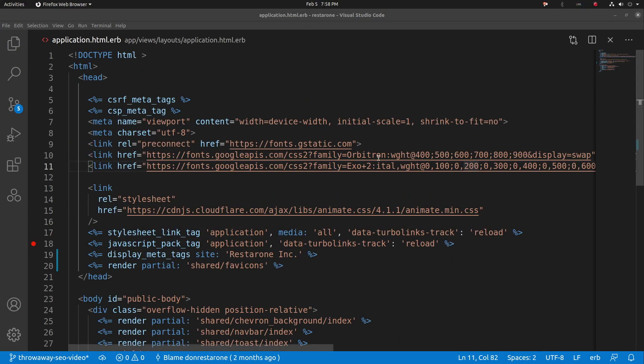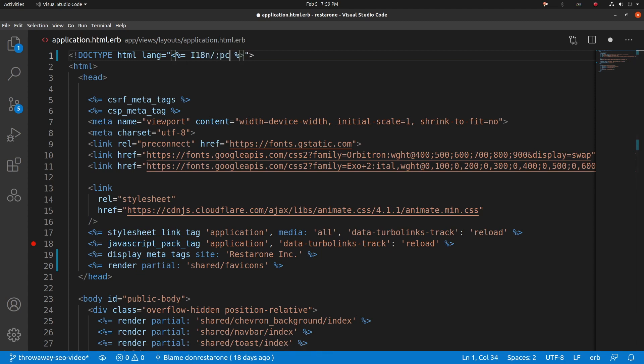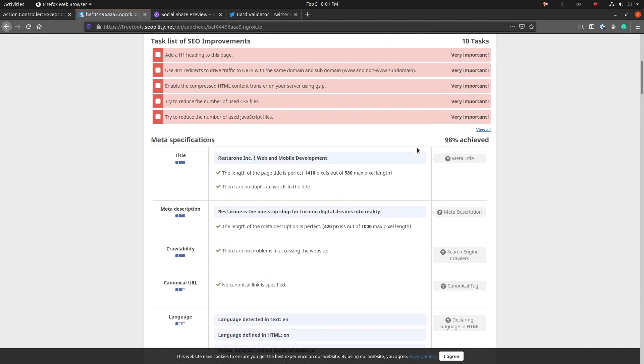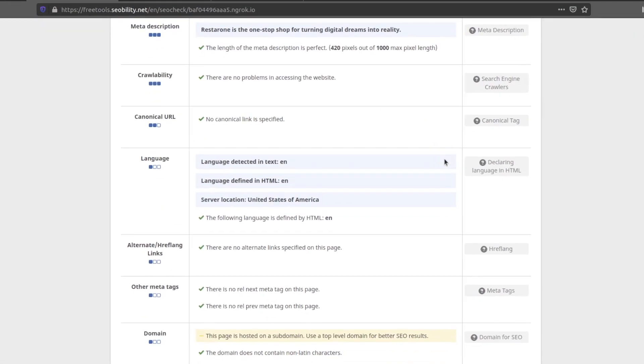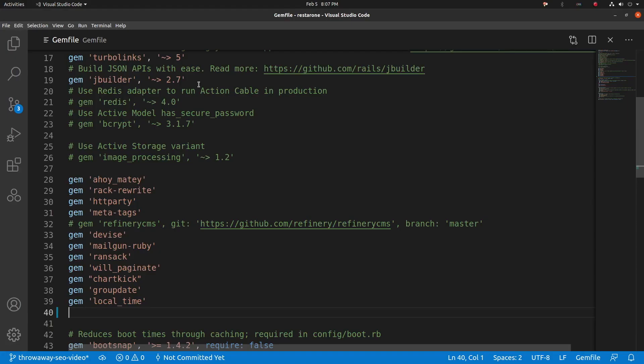Next, jump into the application layout, and set the HTML language dynamically using the Rails internationalization helper. Flip back to SEOability, and we see that the language is correctly set.